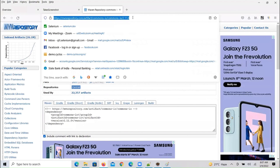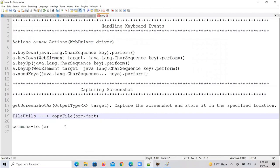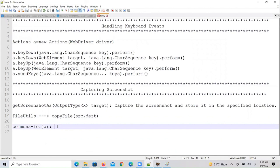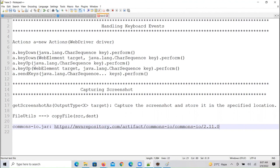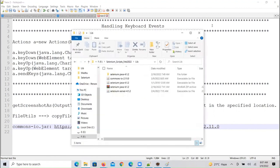We downloaded the commons-io jar and configured it — downloading from the Maven repository. All Selenium jars are available in the Maven repository. In the WebDriver API we have only one method and that method is called getScreenshotAs. It captures a screenshot and stores it in the specified location.